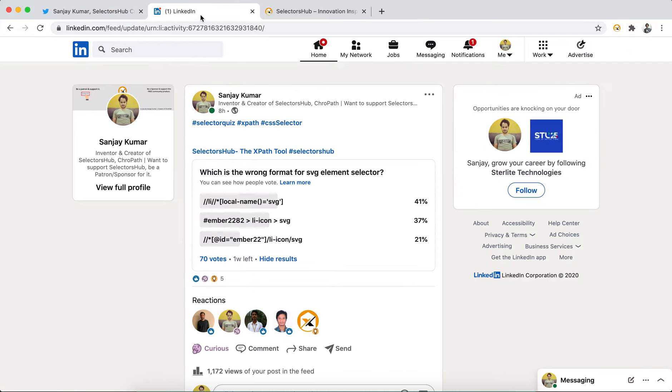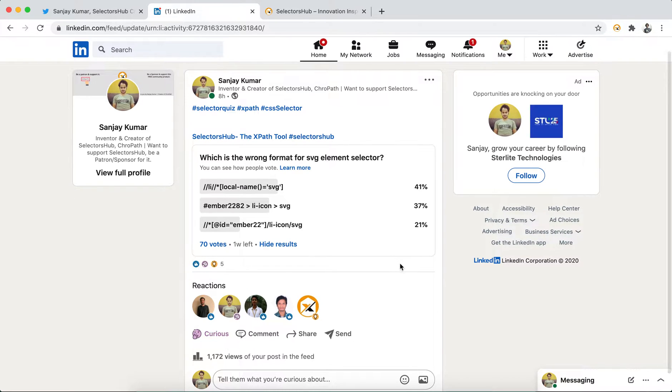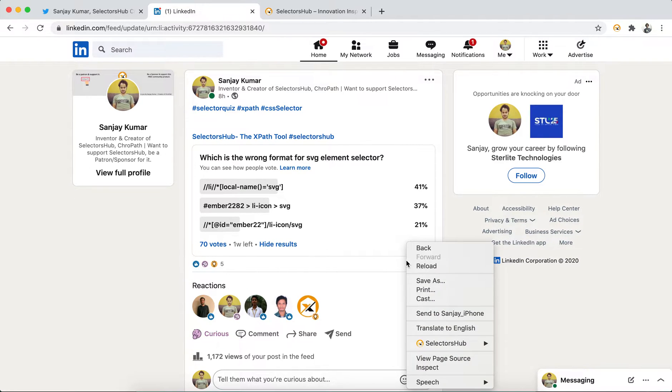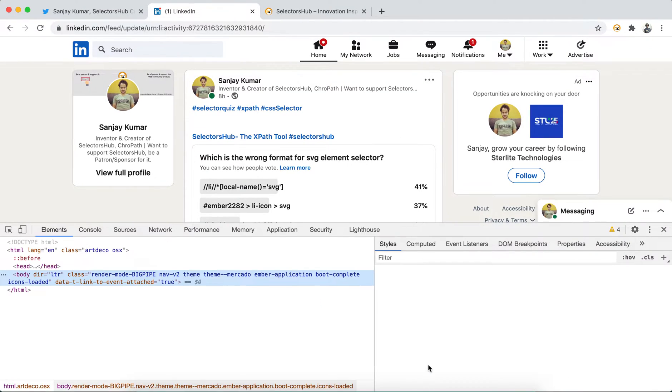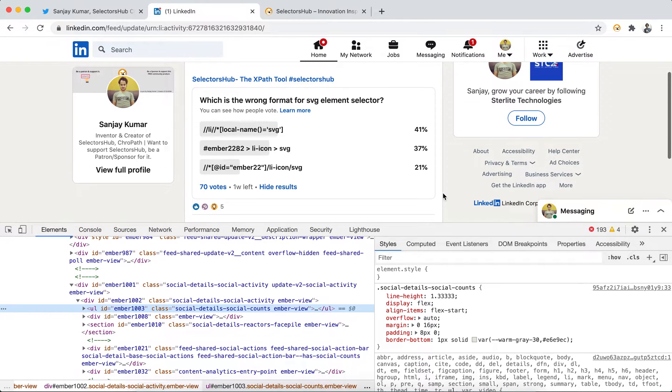The reason is very simple. What we have learned - whatever we see, we always consider Chrome DevTools or any browser DevTools as a standard. But that is not always correct. Not everything should be considered as a standard because anything could be buggy.